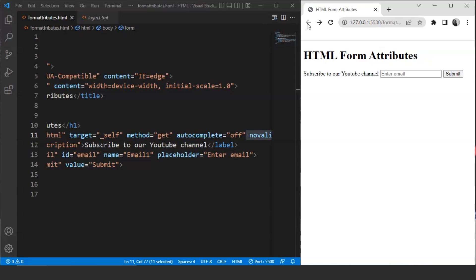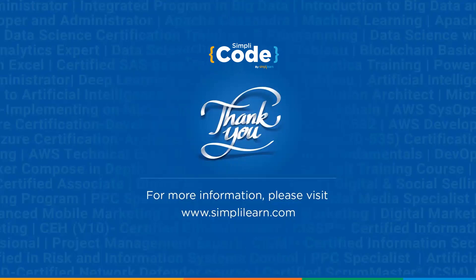These are some of the most important form attributes present in HTML. Many more attributes exist, but we discussed the important ones in this video. I hope you guys got it. That's all for this video — see you in another session. If you enjoyed watching, give it a thumbs up, let us know any doubts in the comments below, share it with your friends, and don't forget to subscribe to SimpliCode. Thank you.